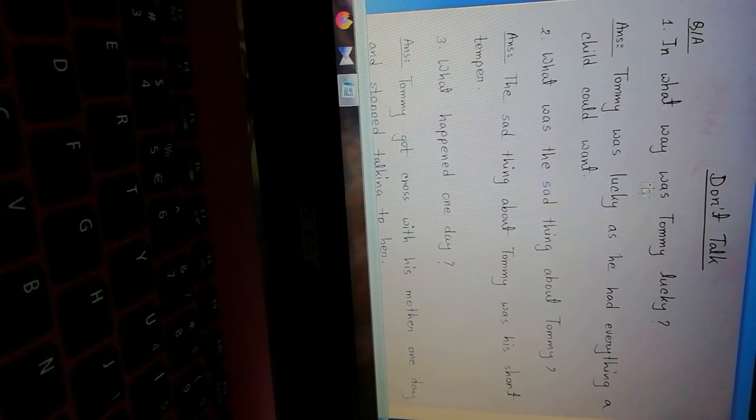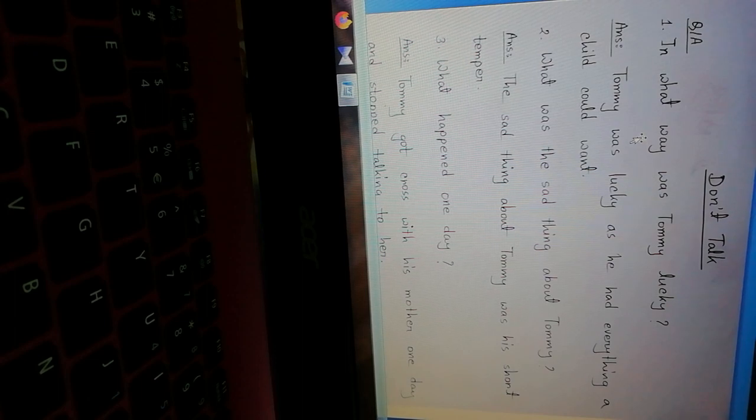Follow the question answer. Number one: In what way was Tommy lucky? How was Tommy lucky? Answer: Tommy was lucky as he had everything a child could want.